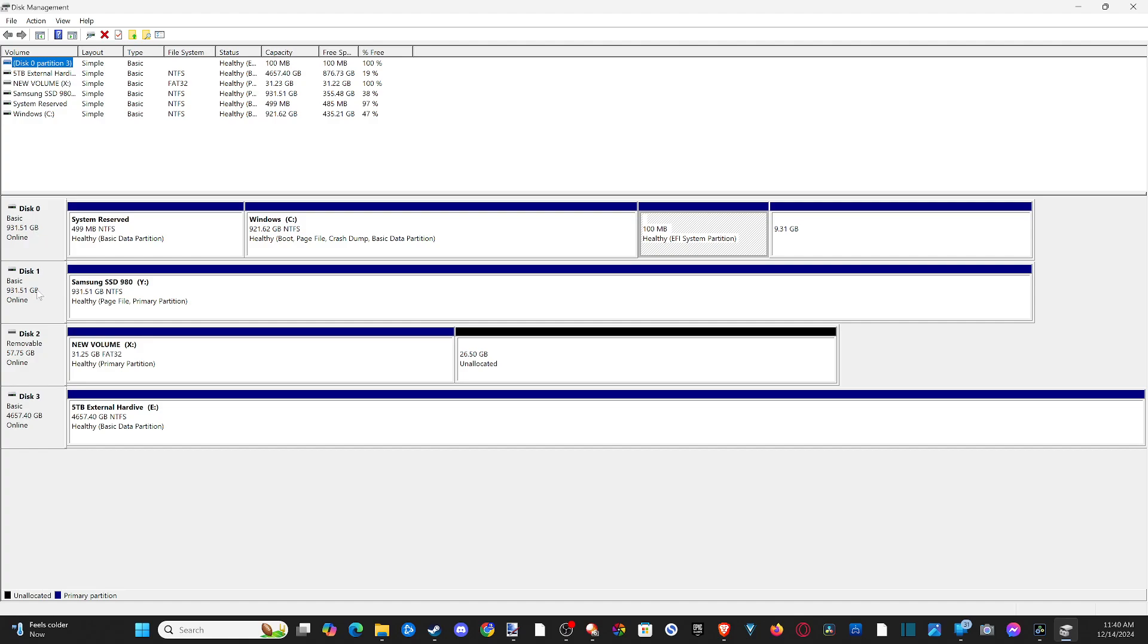able to see all our different drives on here. I got disk 0, 1, 2, 3, and here is my removable thumb stick that I was just using to upgrade my CPU in my BIOS menu. You can see it's like 57 gigabytes. Now figure out which one you want to create a partition on. You can see this is split up in half—I have a partition on the left, volume X, and then 26